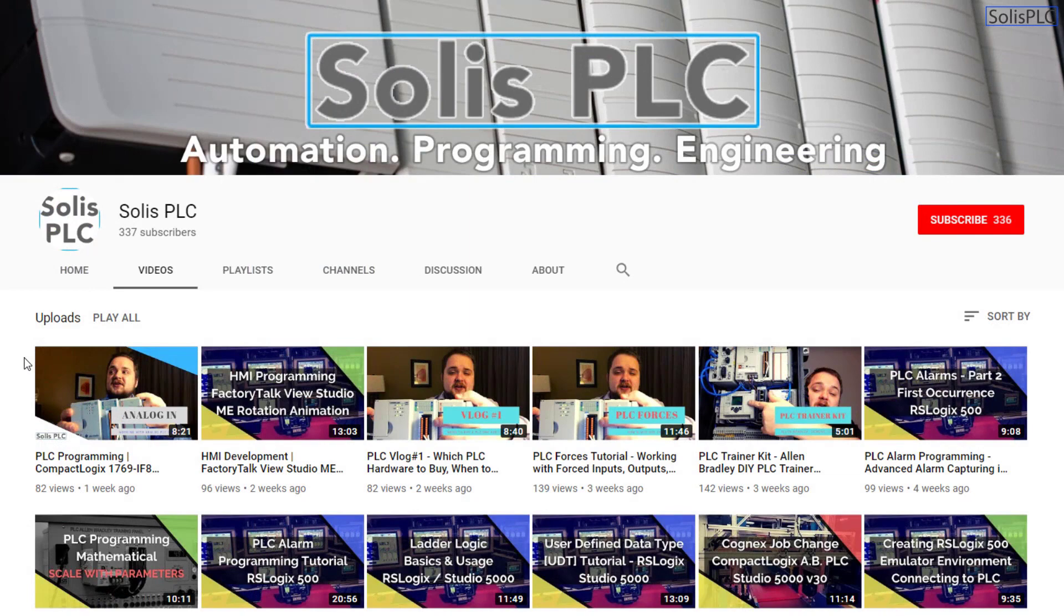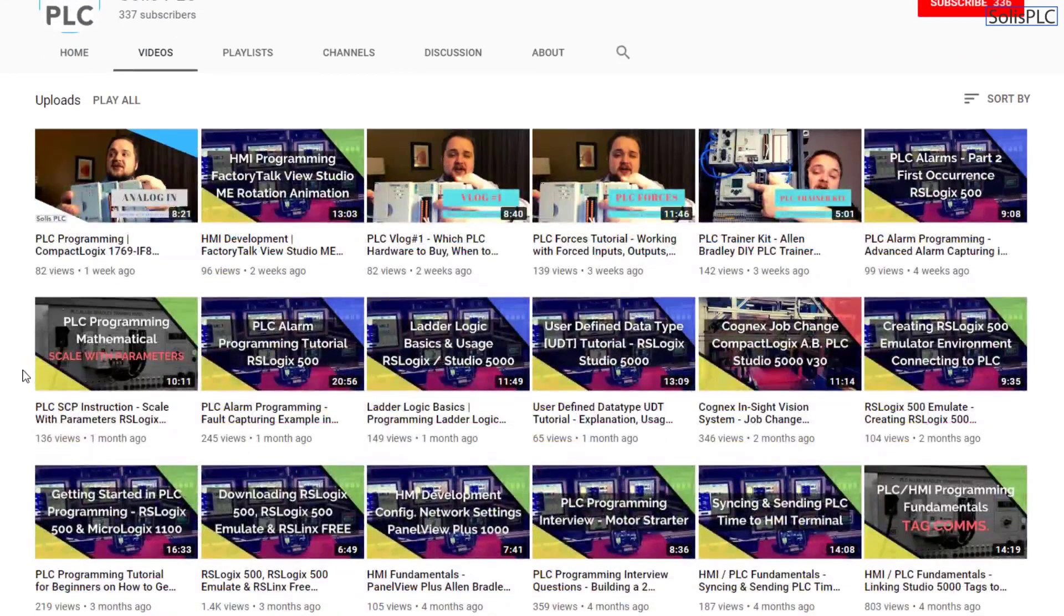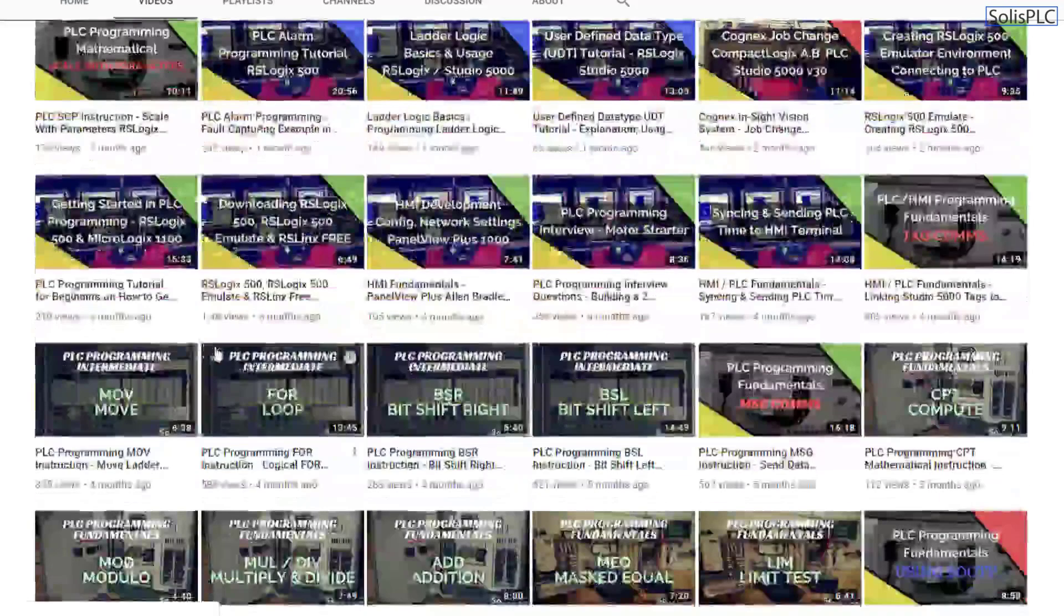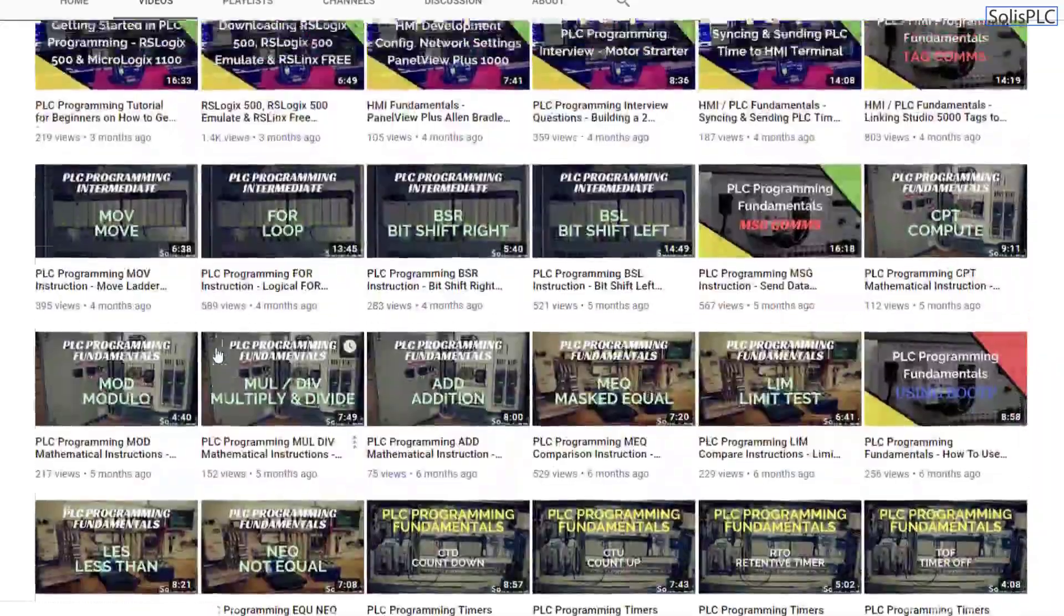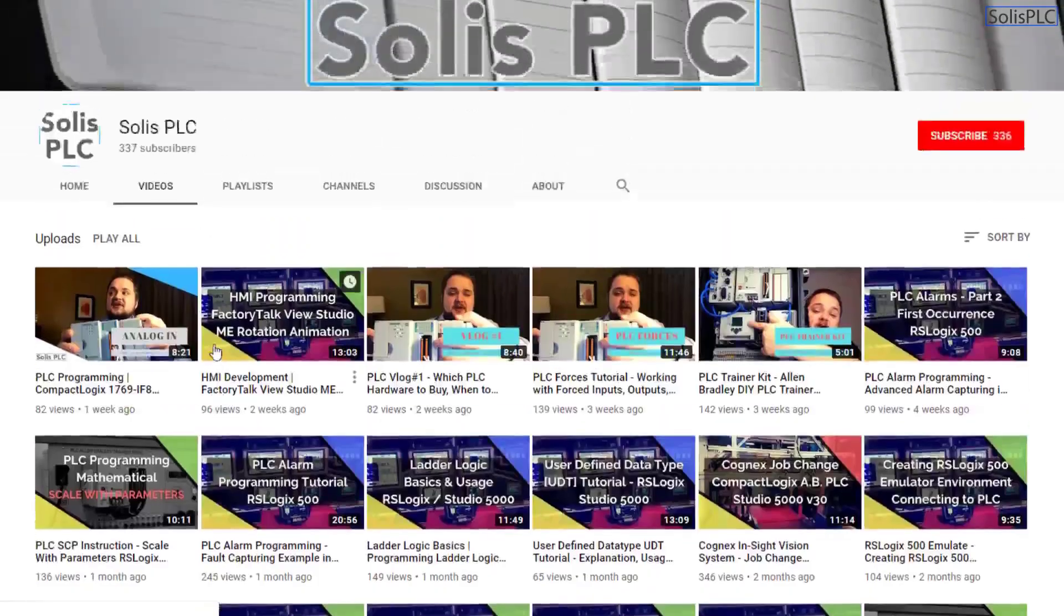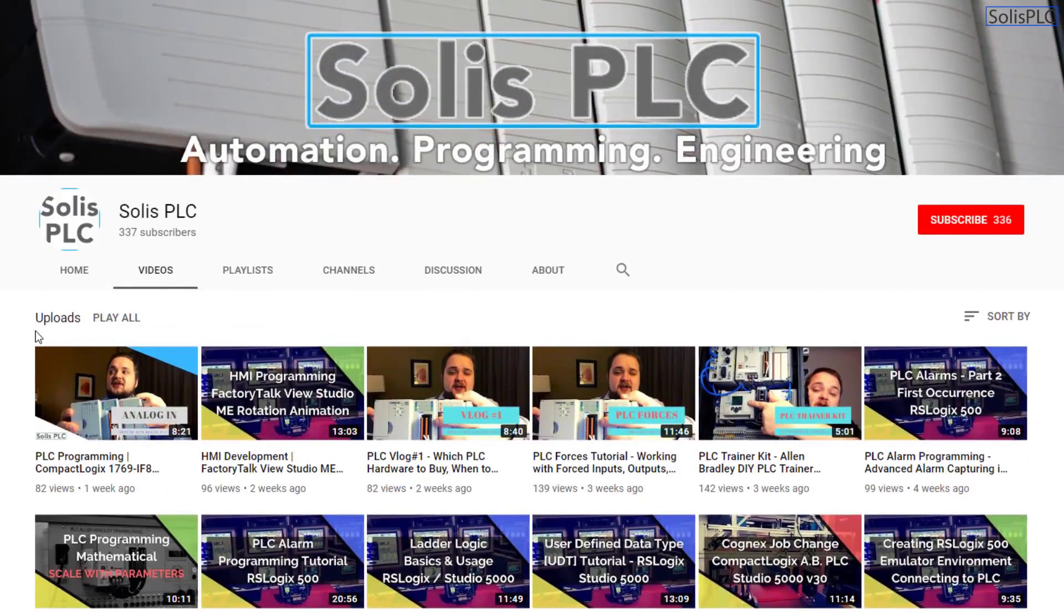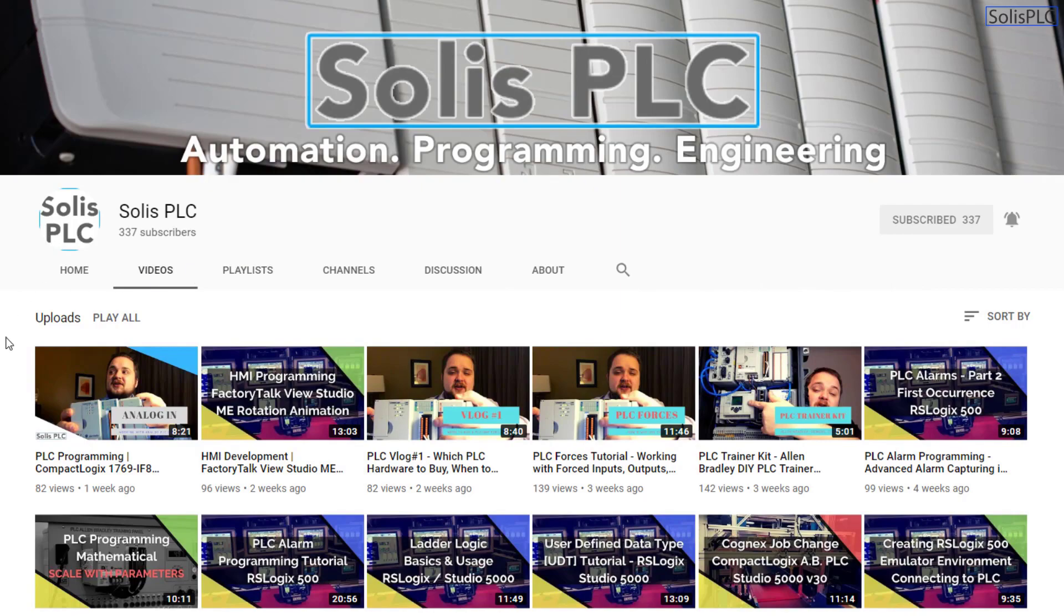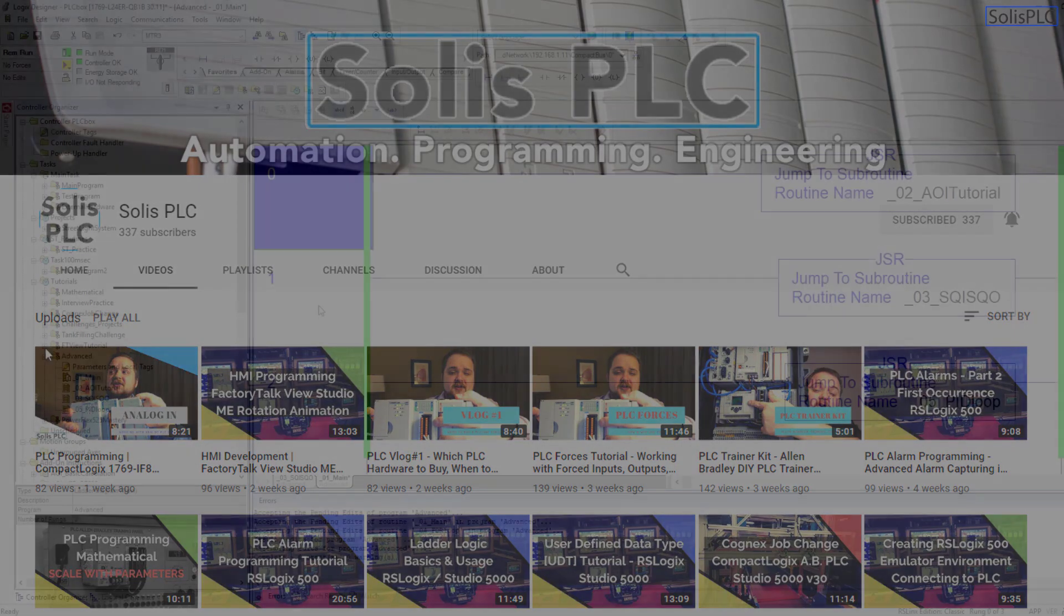Before we get started with today's video we just wanted to quickly point out all the great content we've been releasing on the Solus PLC YouTube channel, and this includes industrial automation PLC programming as well as HMI development. If you enjoy this type of content we would really appreciate it if you could click the subscribe button as well as the notification bell in order to receive the latest and greatest content we will be posting to the channel.